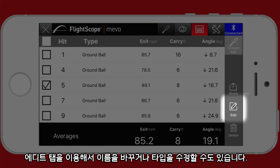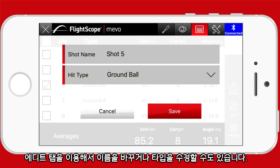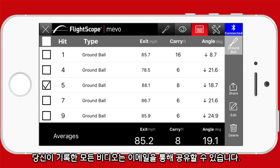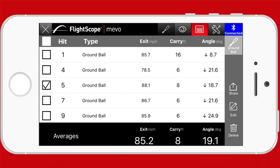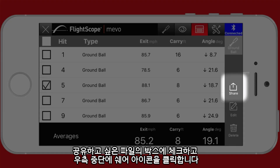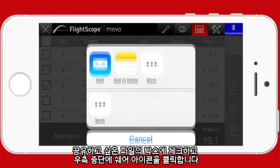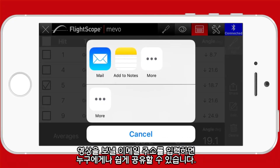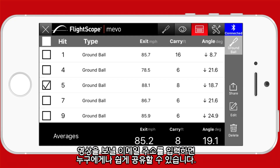Edit allows you to rename a shot and also change the type of shot. Any videos that you have recorded can be shared via email. First check the box of the hit that you want to share, then click the share icon. You now have the ability to send this video via email to anybody.